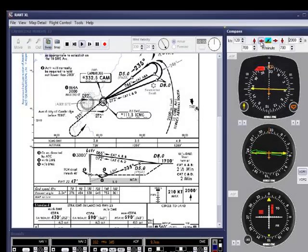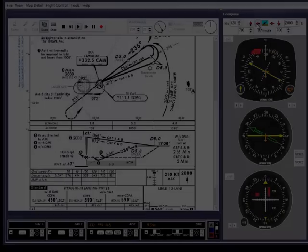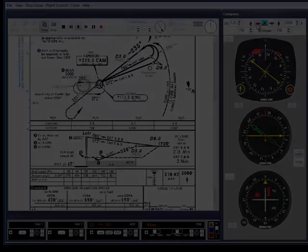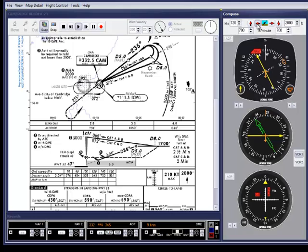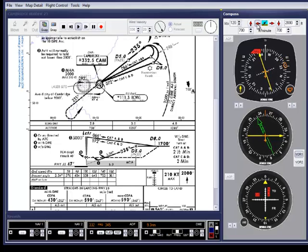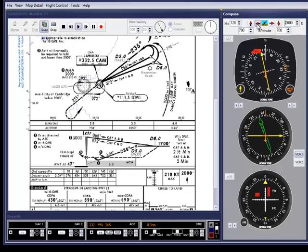I think I'll turn in now. Nicely established now on the 235, we can descend to 1,700 feet before we get to the descent fix.